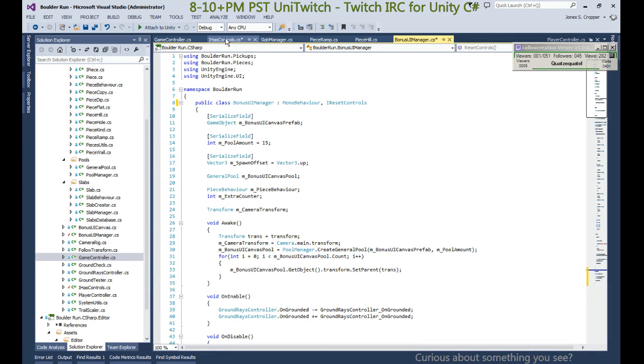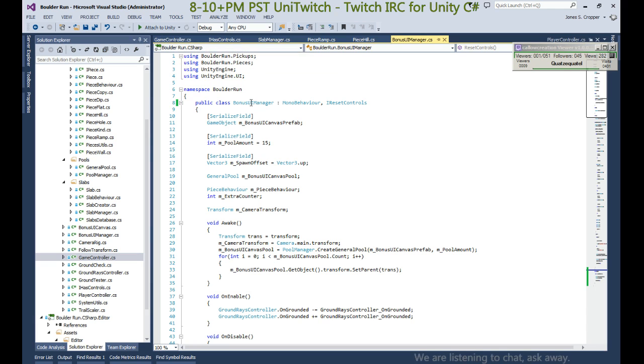All right, so now we need to add the bonus manager to our game controller, and then we'll show you.